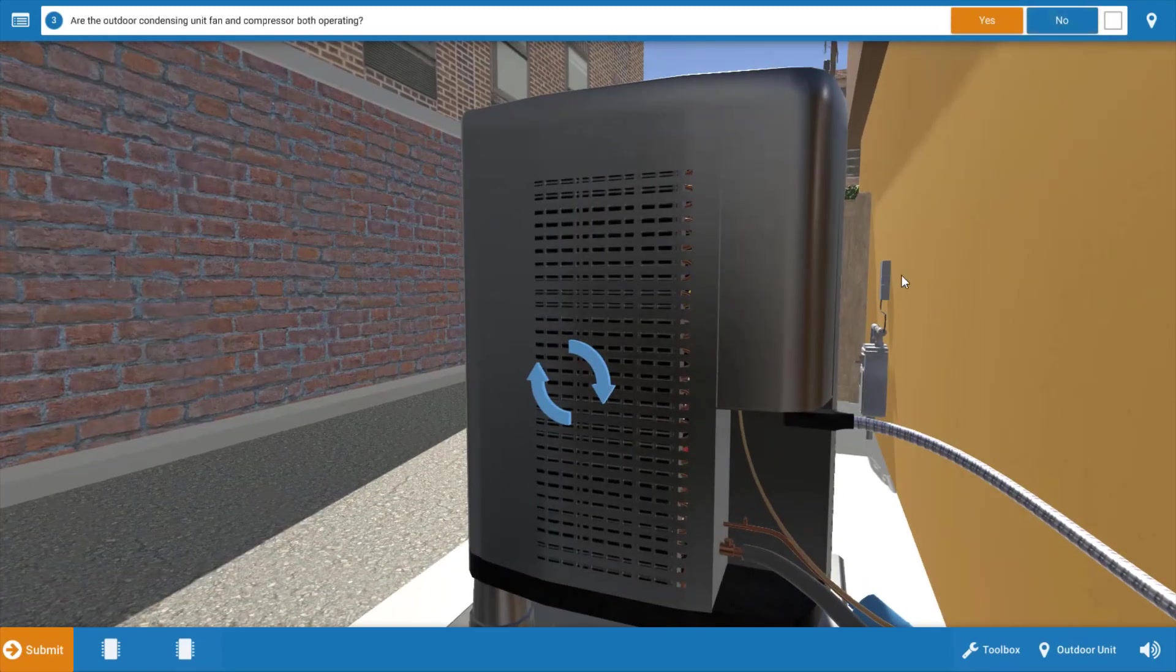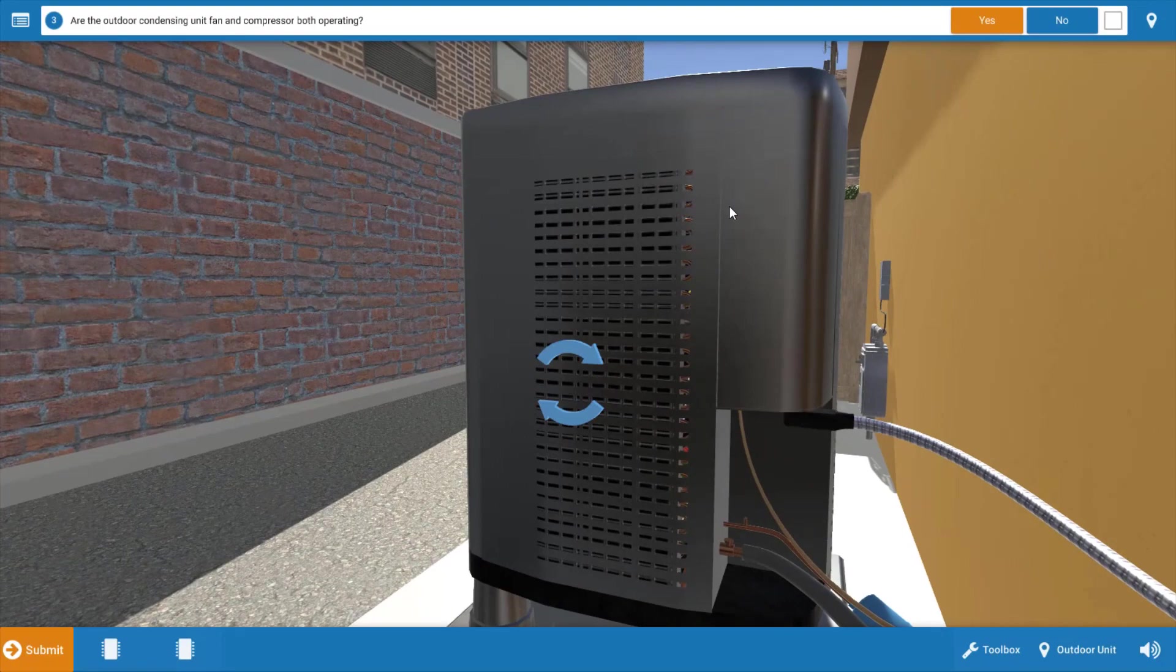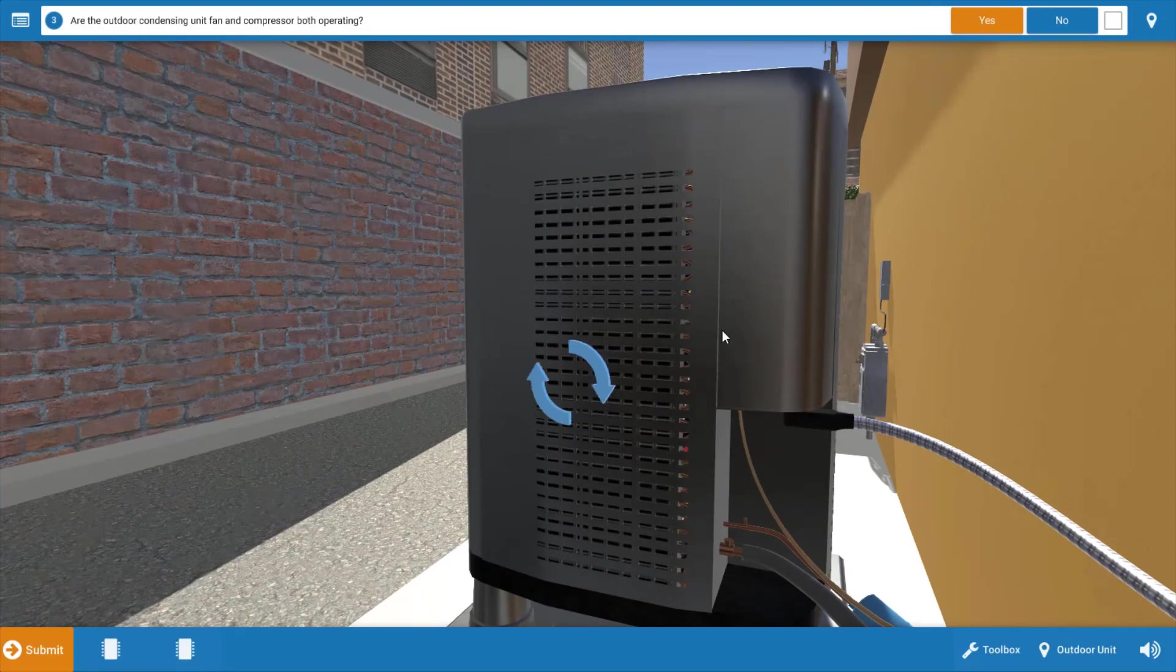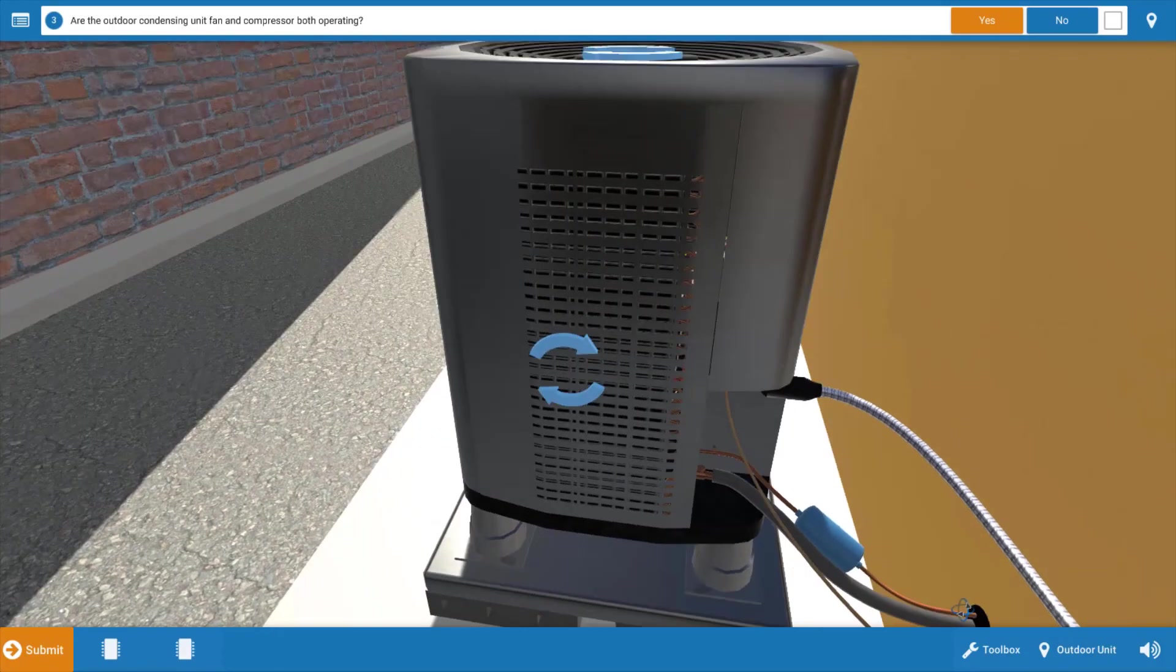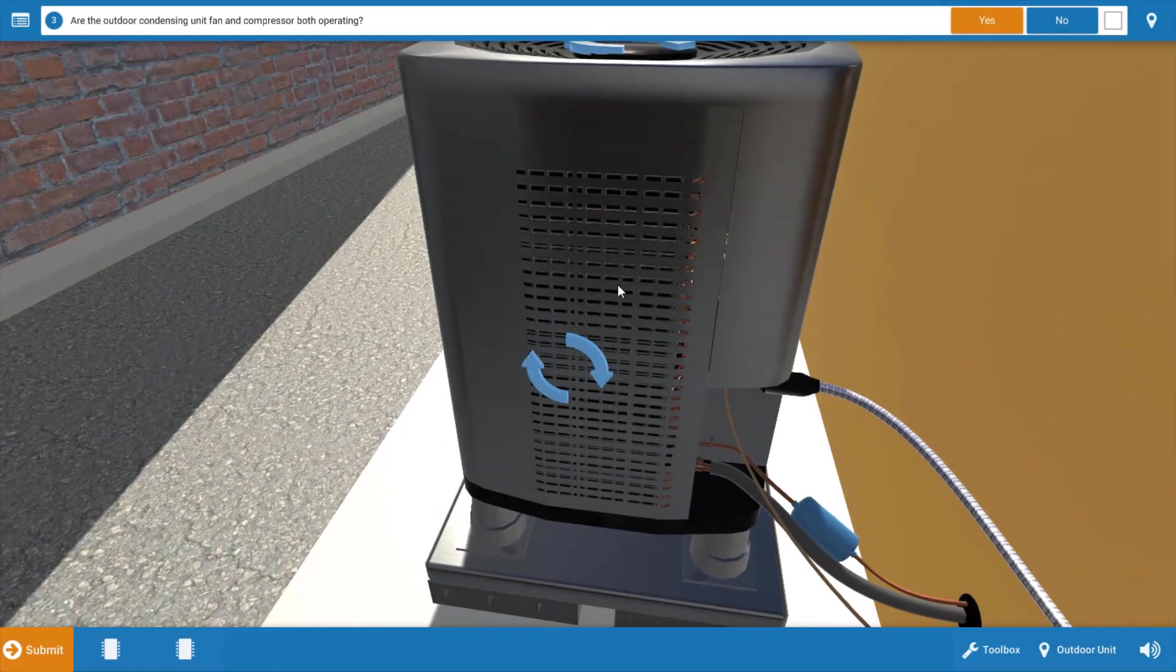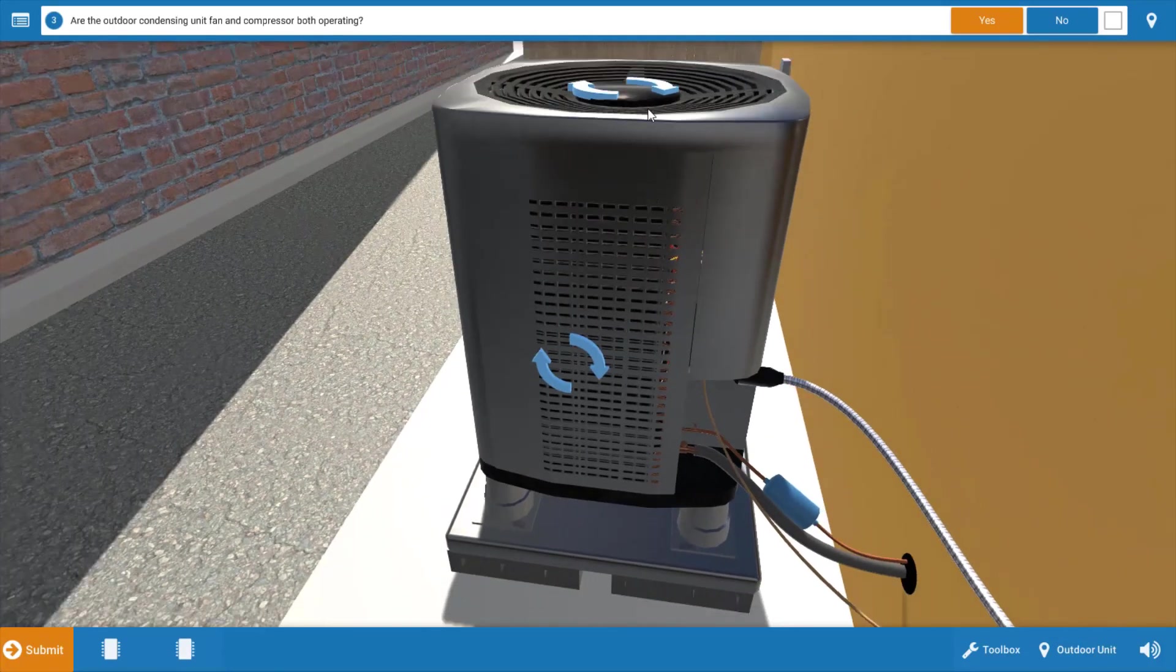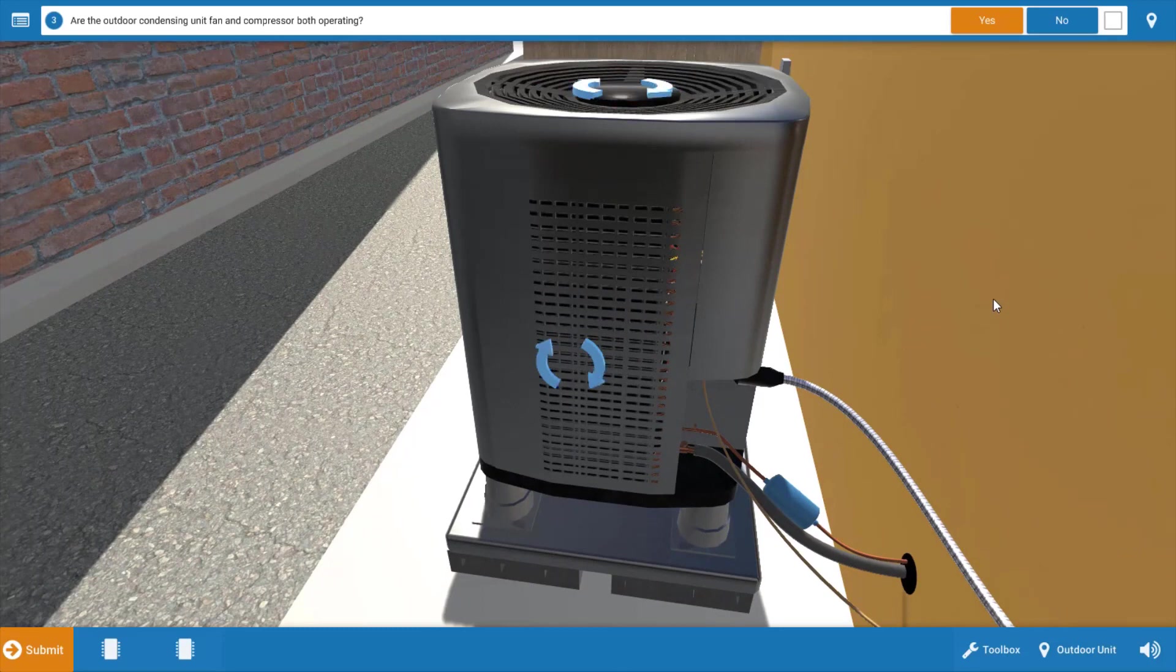Next we go to the outdoor unit and if we take a look at the outdoor unit, as evidenced by the spinning blue arrows, the compressor is operational and the condenser fan is operational. Again, you can back out so you can see it better and we can see that the arrows are spinning, verifying that both of these loads are operational.